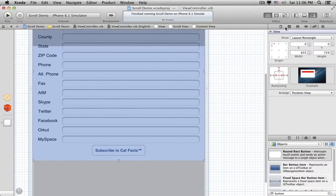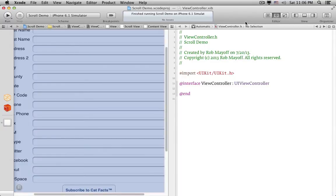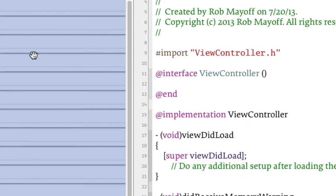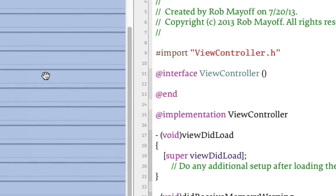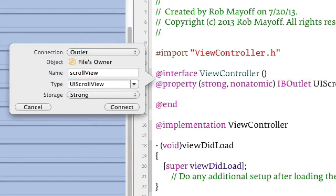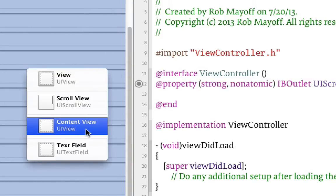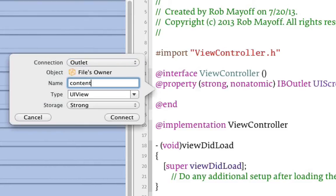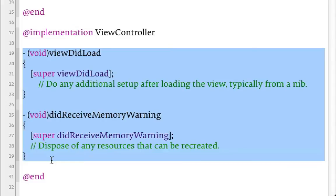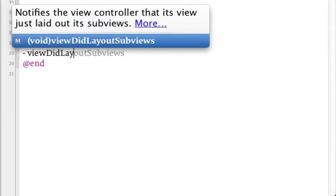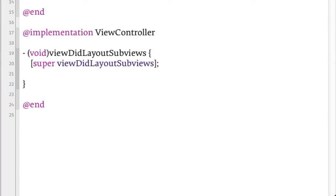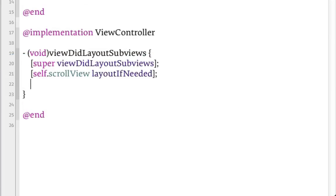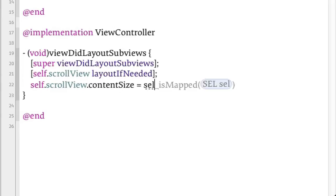Now let's put away the inspectors and show the Assistant Editor. In the Assistant Editor, let's bring up ViewController.m. We need to add two outlets: an outlet for the Scroll View, and an outlet for the Content View. We'll set the Scroll View's Content Size in the ViewDidLayoutSubviews method. First we need to make sure the Scroll View's subviews have been laid out, so we'll send layoutIfNeeded to the Scroll View. Then we can set the Scroll View's Content Size to the Content View's bounds size.